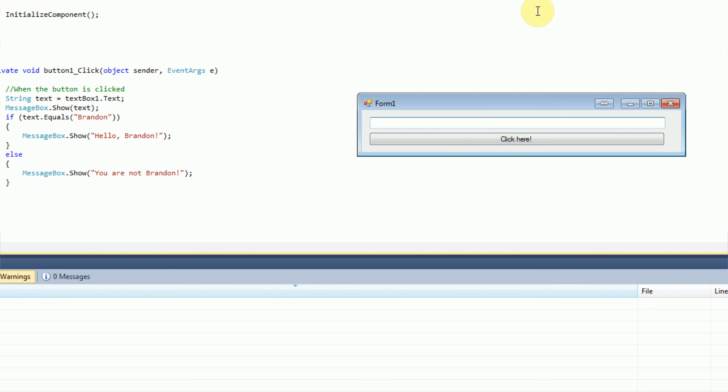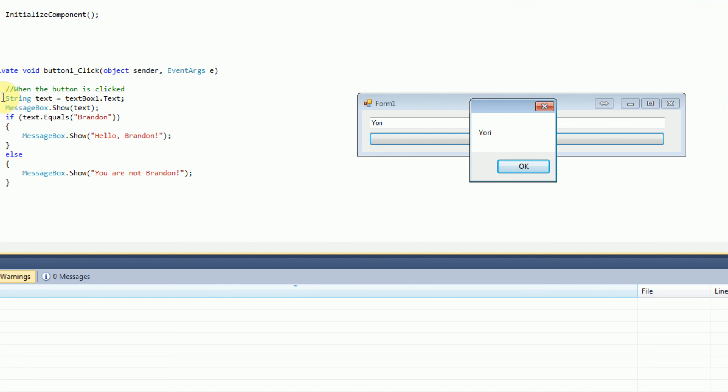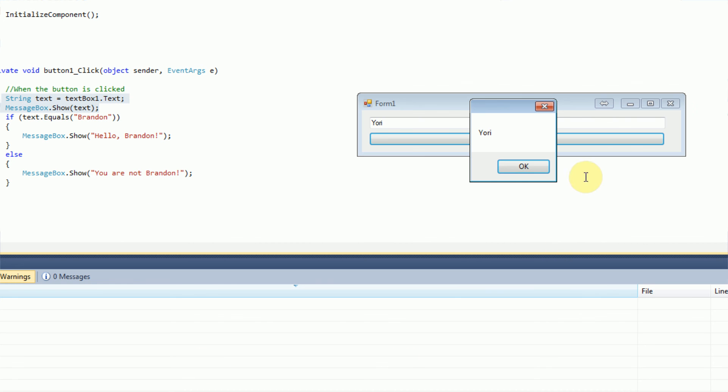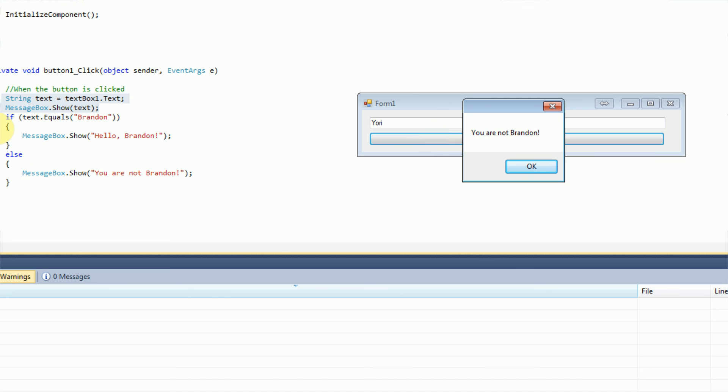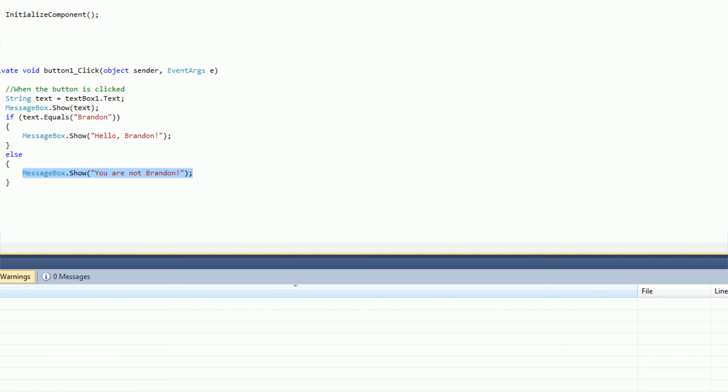And if we type in this time a different name like Yori and click here, it displays Yori again from our first set of code. And if we press OK, it says you are not Brandon. Because it goes through this code and it says, is the text the user typed in equal to Brandon? It says no it's not. So we're going to move down here, else, and show the message box, you are not Brandon.